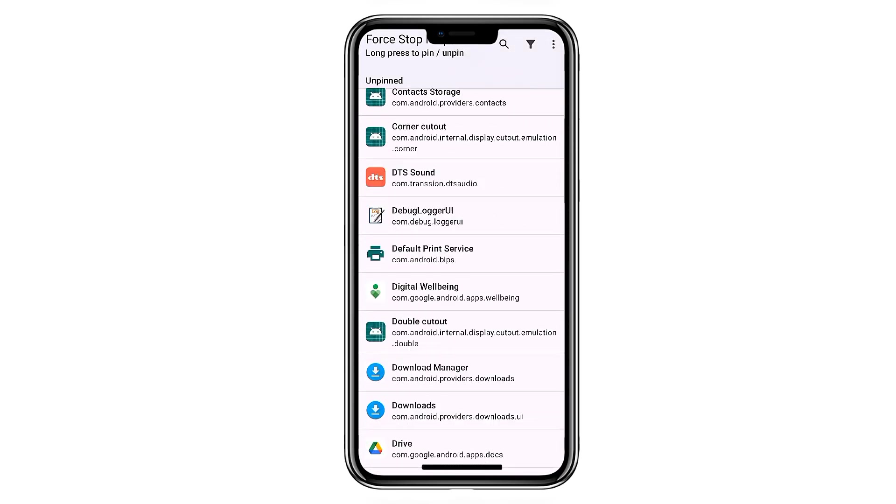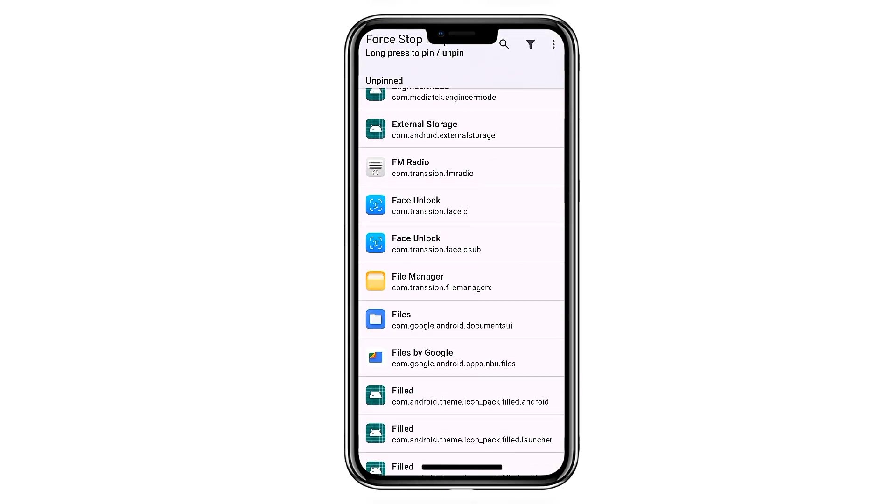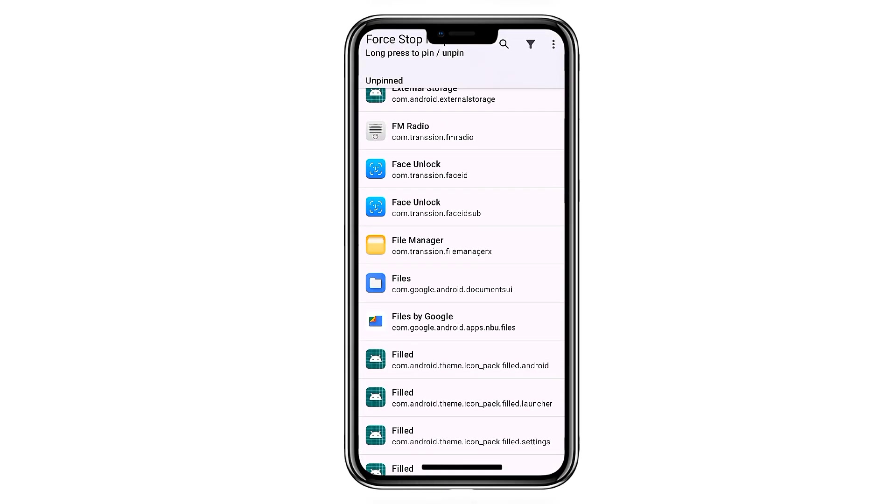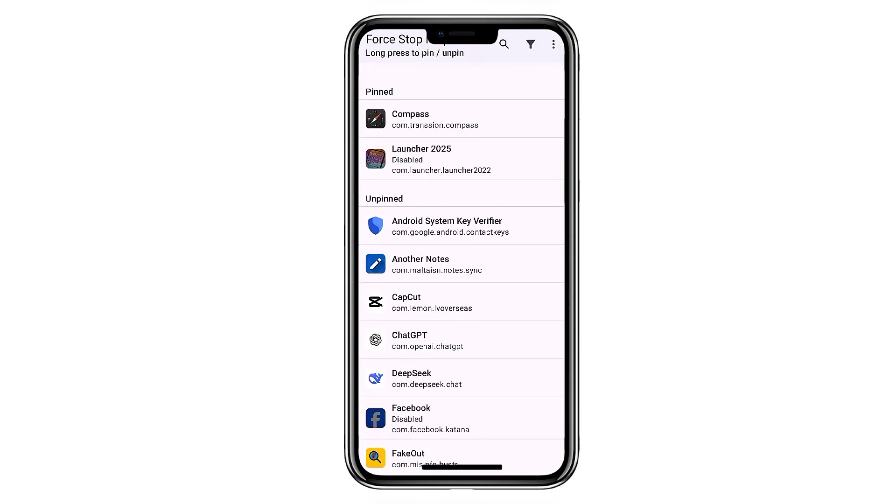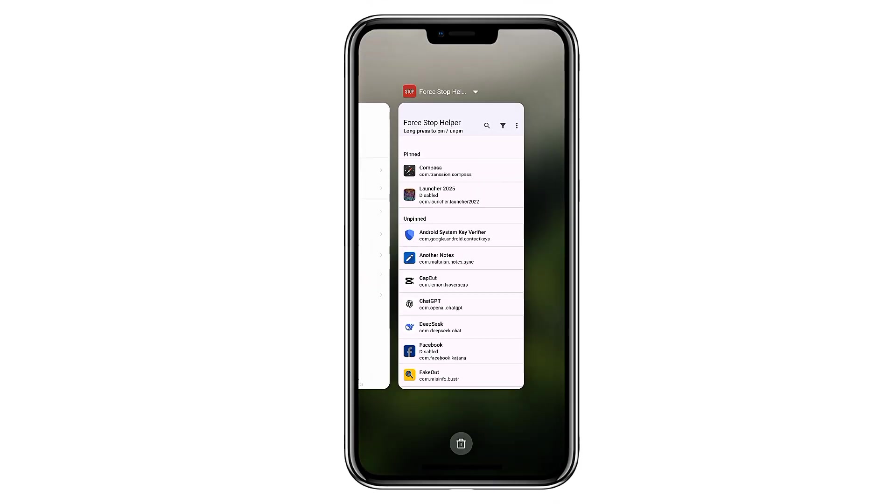You can sort the list, search for specific apps, or even pin your most used ones for quicker access. It's simple, quick, and saves time.